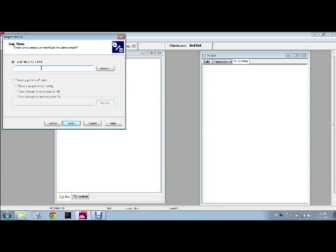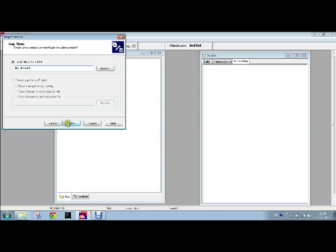Now we have to name our project. We will name it as LED_blinking then browse.